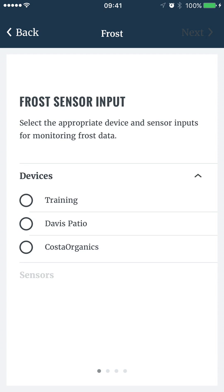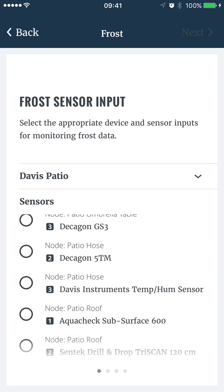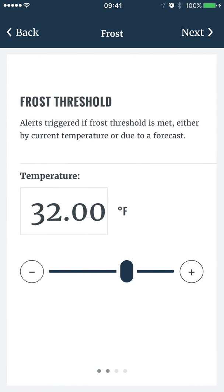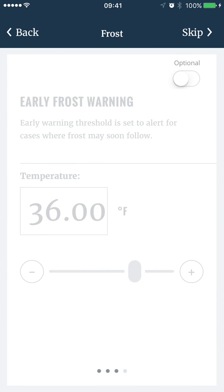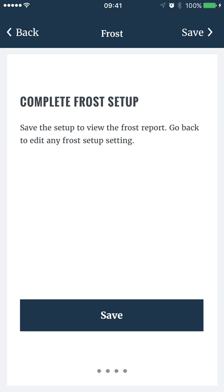First, select the device and sensor. Only gateways with relevant sensors will be displayed, and only relevant sensors will display. Set your frost threshold, then tap next. If a setting is optional, you must toggle it on or off in the top right corner. Set the early frost warning, then tap next.